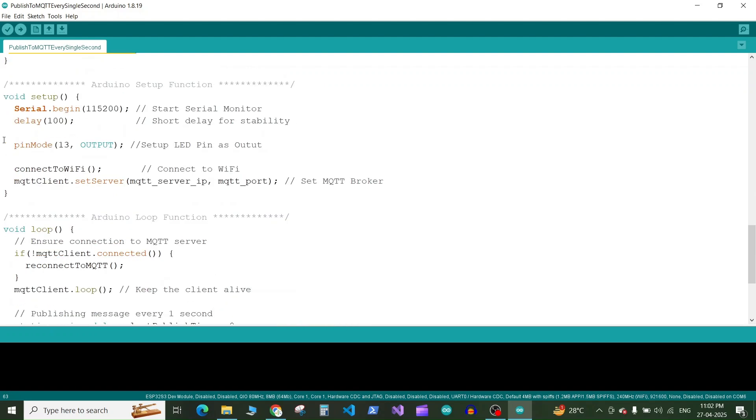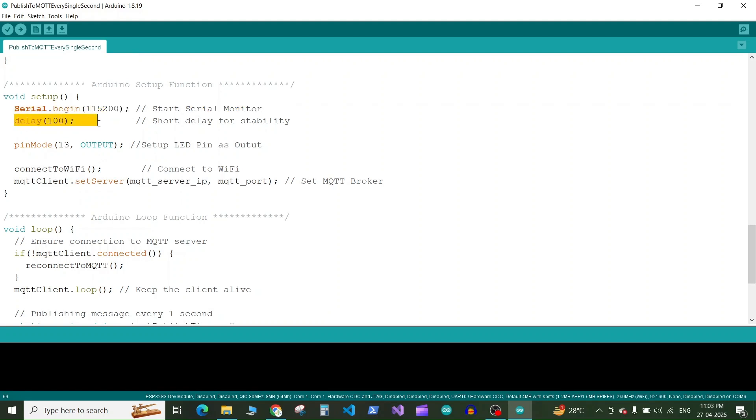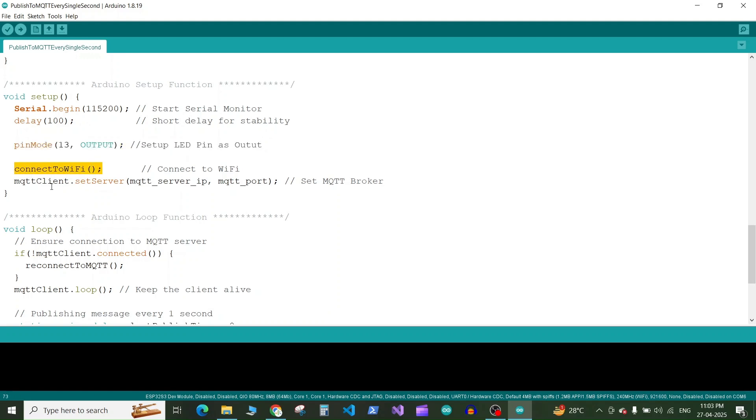Next we have the setup function. So in setup what we do we start the serial communication. Then we have a delay of 100 milliseconds for some stability. Then we define the pin number 13 as output. Then we start the WiFi connection using the connectToWiFi function and we start the MQTT client connection with the MQTT server IP address and MQTT port. Now here we are not giving any password because we have set MQTT broker to allow anonymous connections.